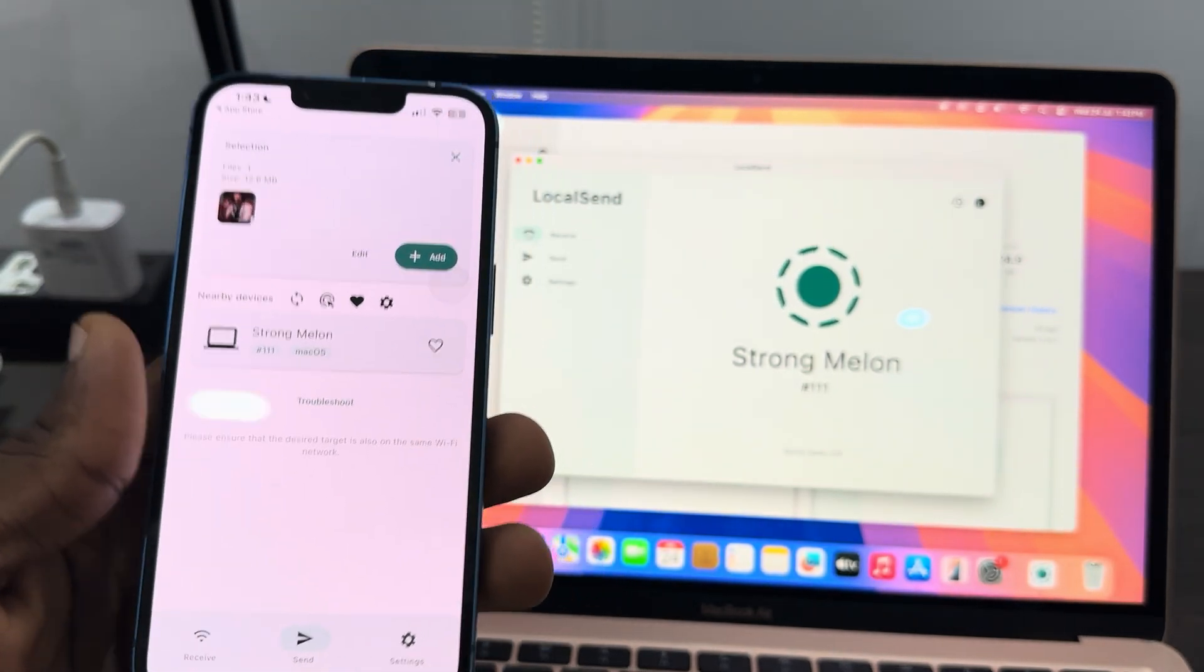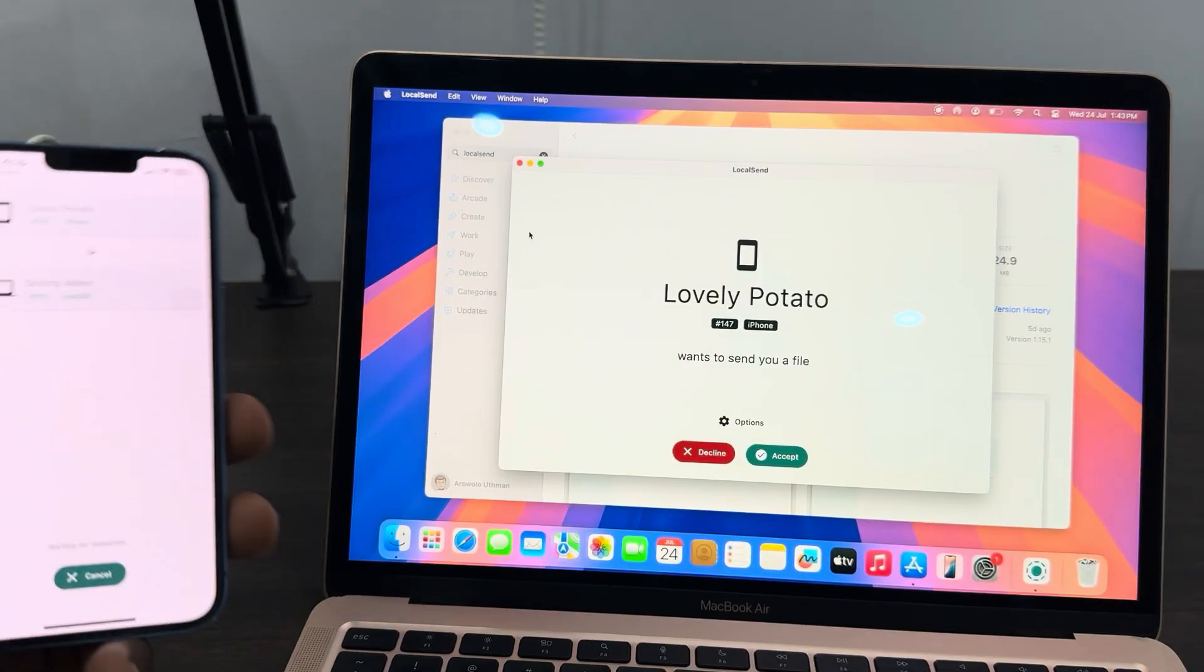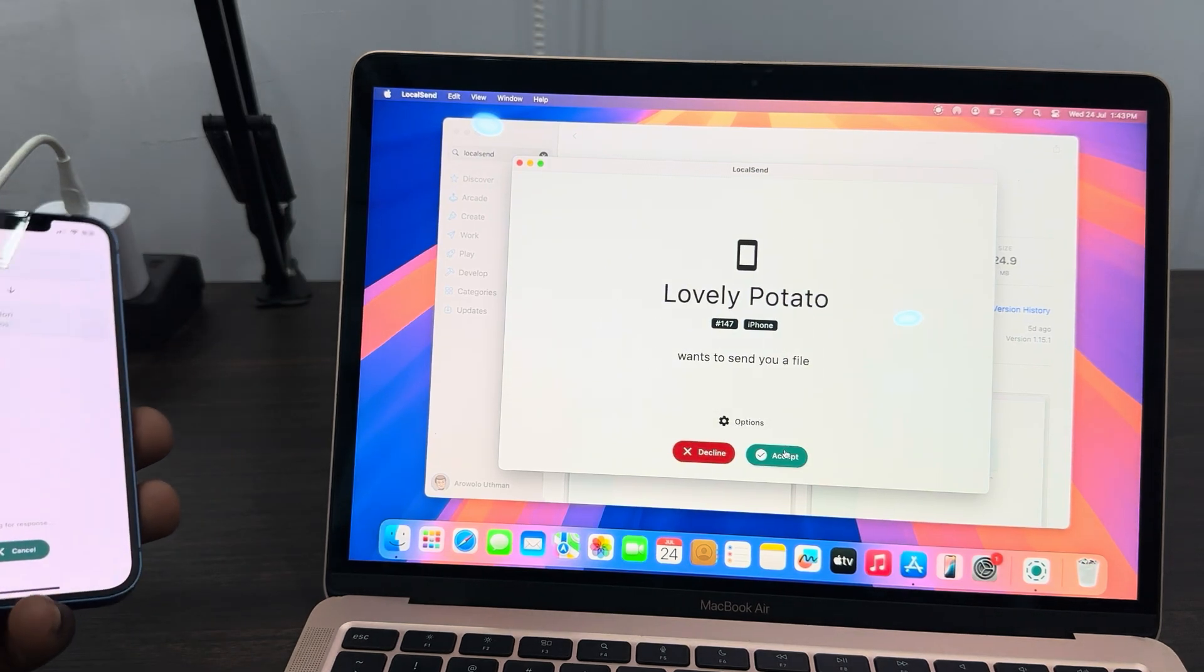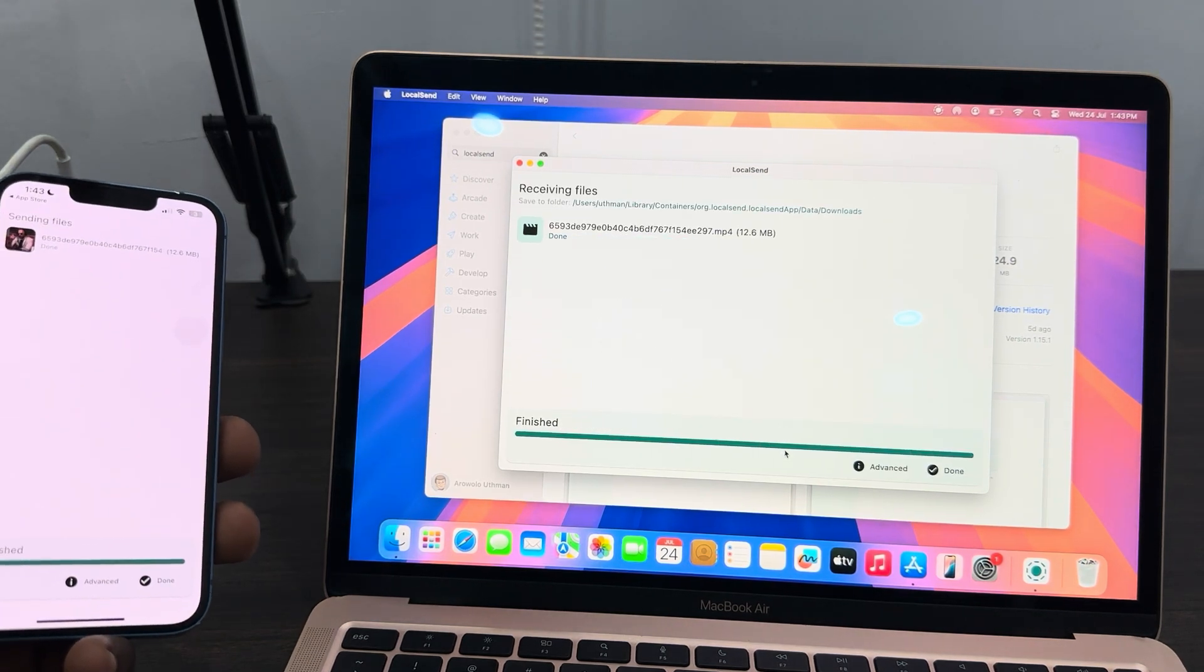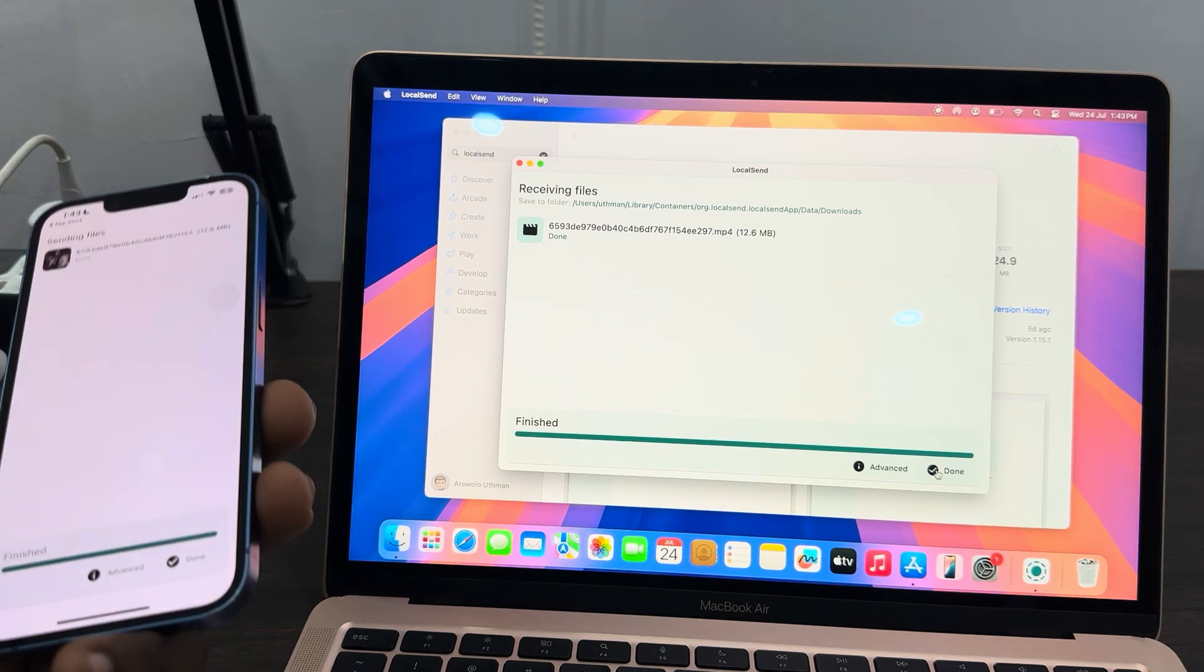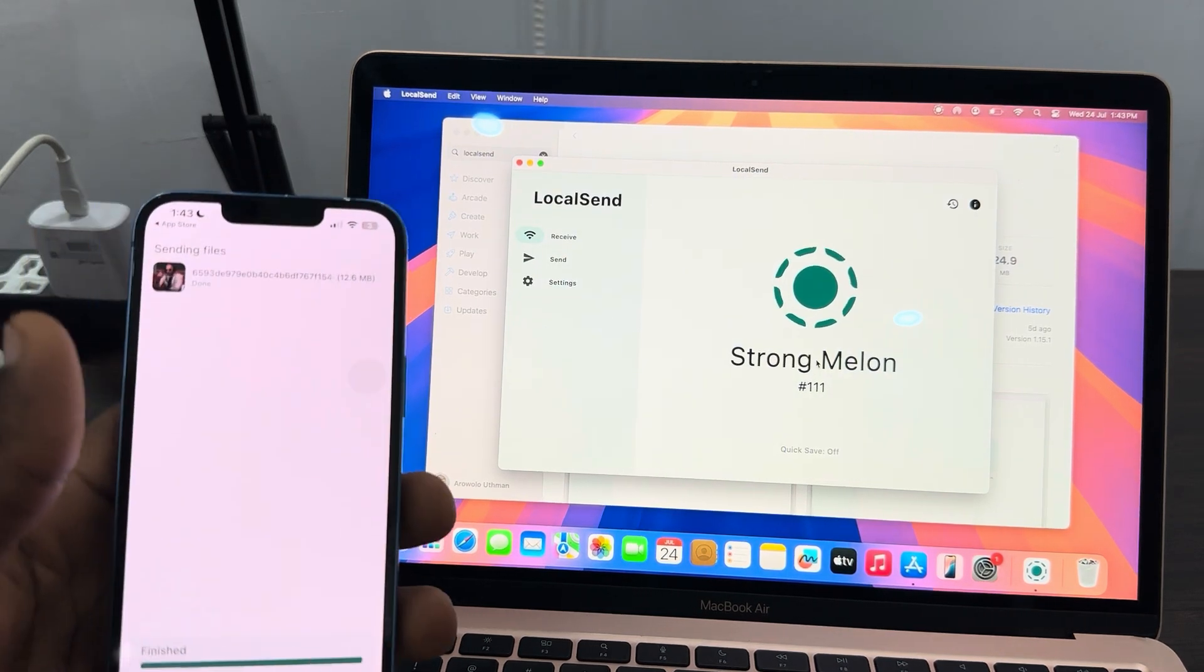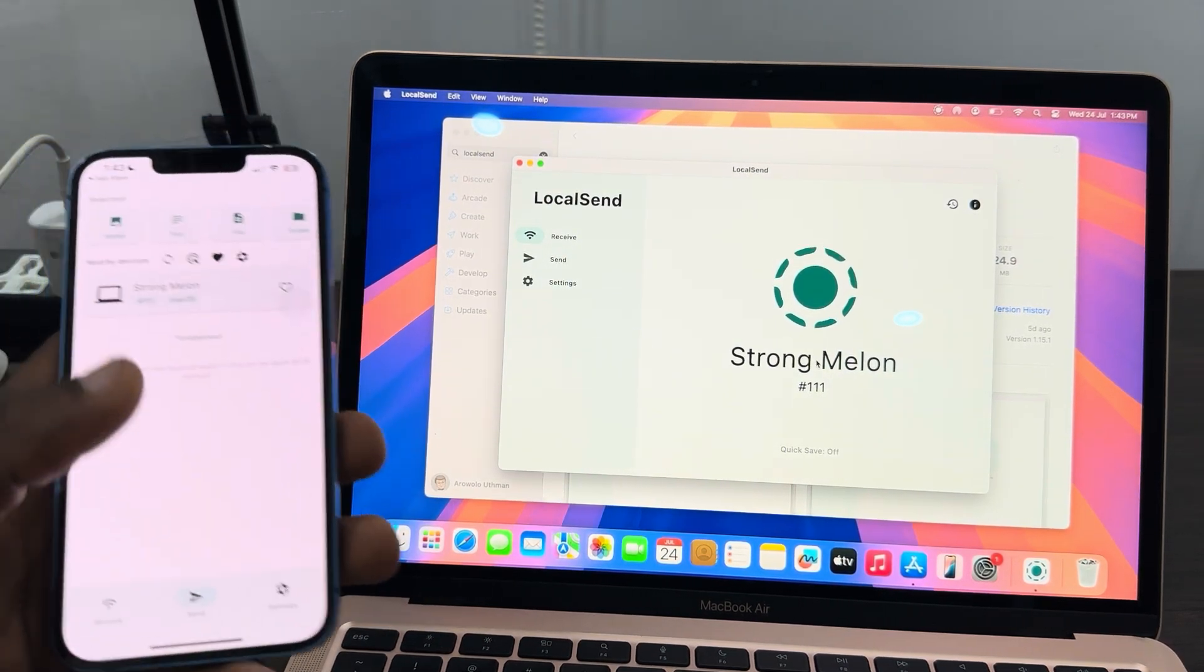Once you click on confirm, select your MacBook and you need to accept on your MacBook. As you can see, it is very fast, and we have sent it successfully.